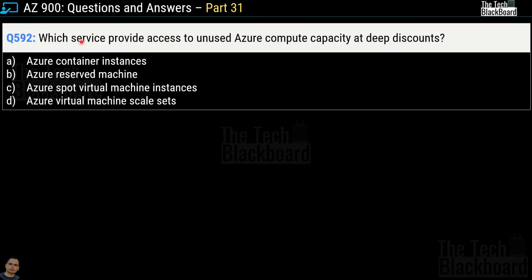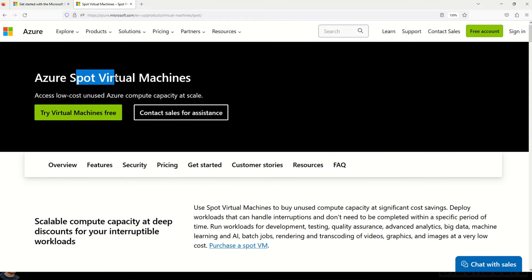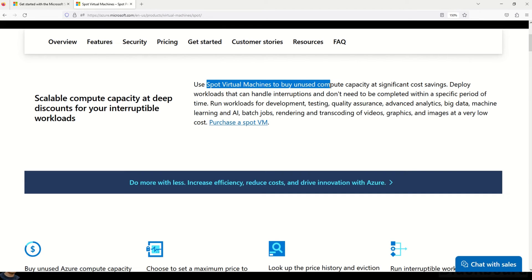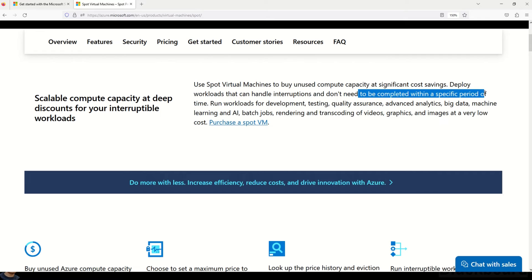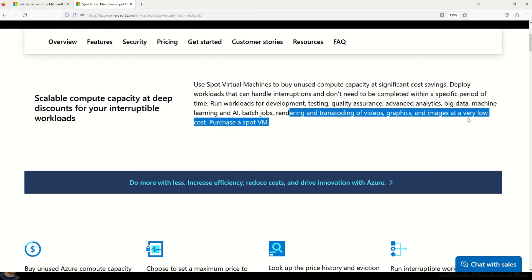Question 592: 'Which service provides access to unused Azure compute capacity at deep discounts?' Options are: Azure Container Instances, Azure Reserved Machines, Azure Spot Virtual Machine Instances, and Azure Virtual Machine Scale Sets. The correct answer is option C, Azure Spot Virtual Machine Instances. The documentation states you can use spot VMs to buy unused compute capacity at significant cost savings, suitable for workloads like development, testing, QA, advanced analytics, big data, machine learning, AI, batch jobs, and rendering/transcoding of videos and images.